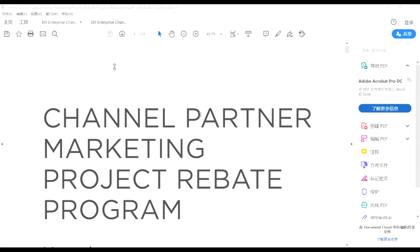I'm Yi from DJI channel marketing, looking after the whole APAC marketing. If you have any questions or any conversation you want to communicate with us about marketing, you can come to me. Today this sharing is about our new rules of our channel marketing CM rebate program.